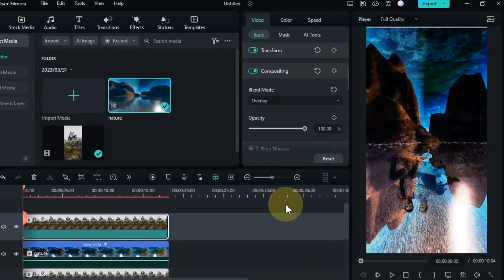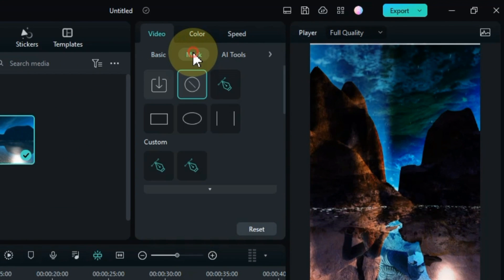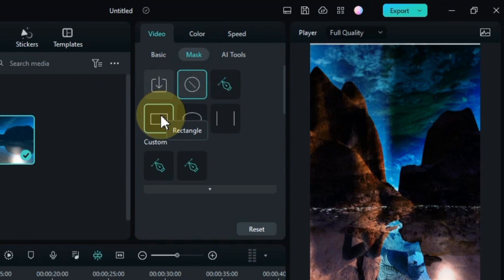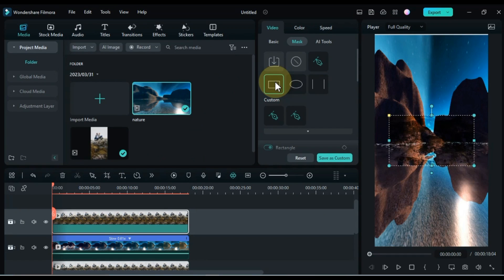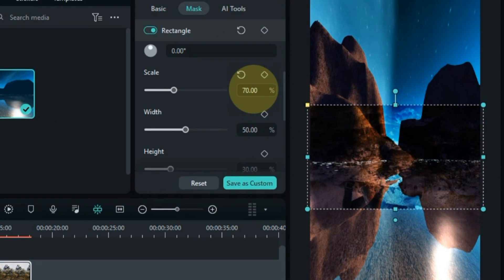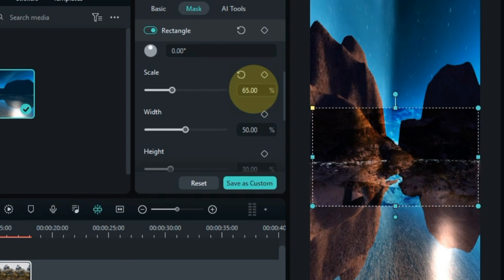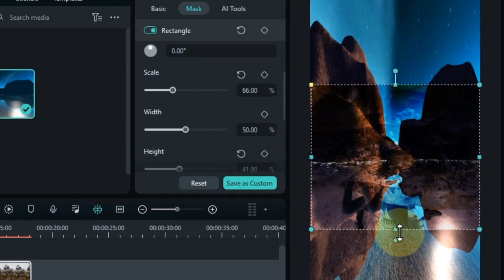Next, go to the mask section at the top and click on it. From here choose the rectangle mask shape option. Scroll down. From here, increase the size of the mask using scale. You can also adjust the size of the mask on top of the player.